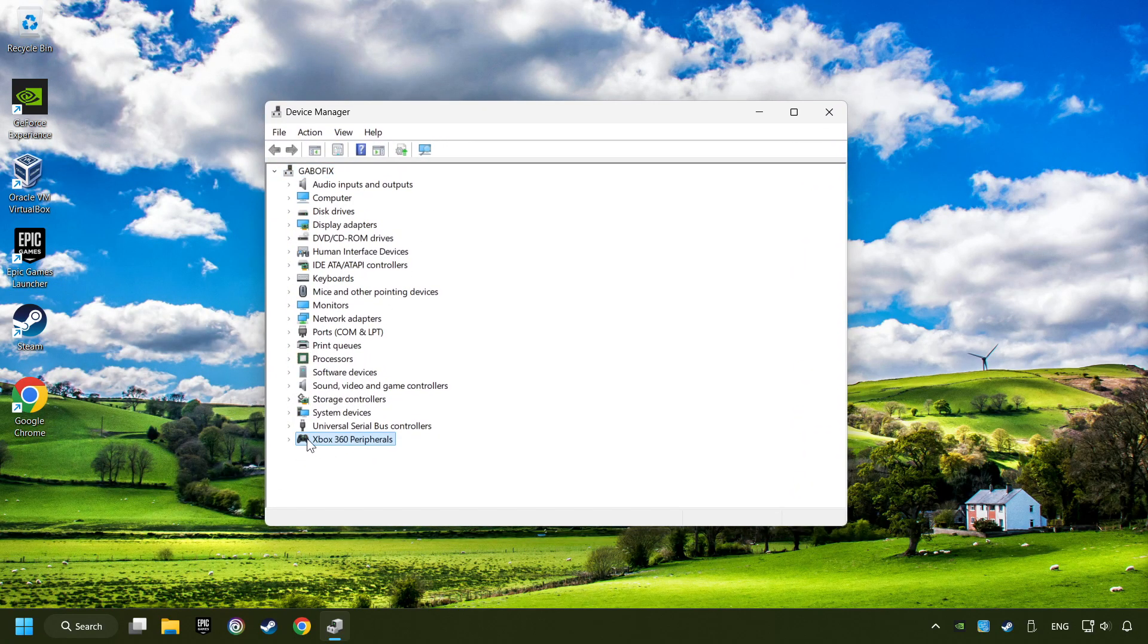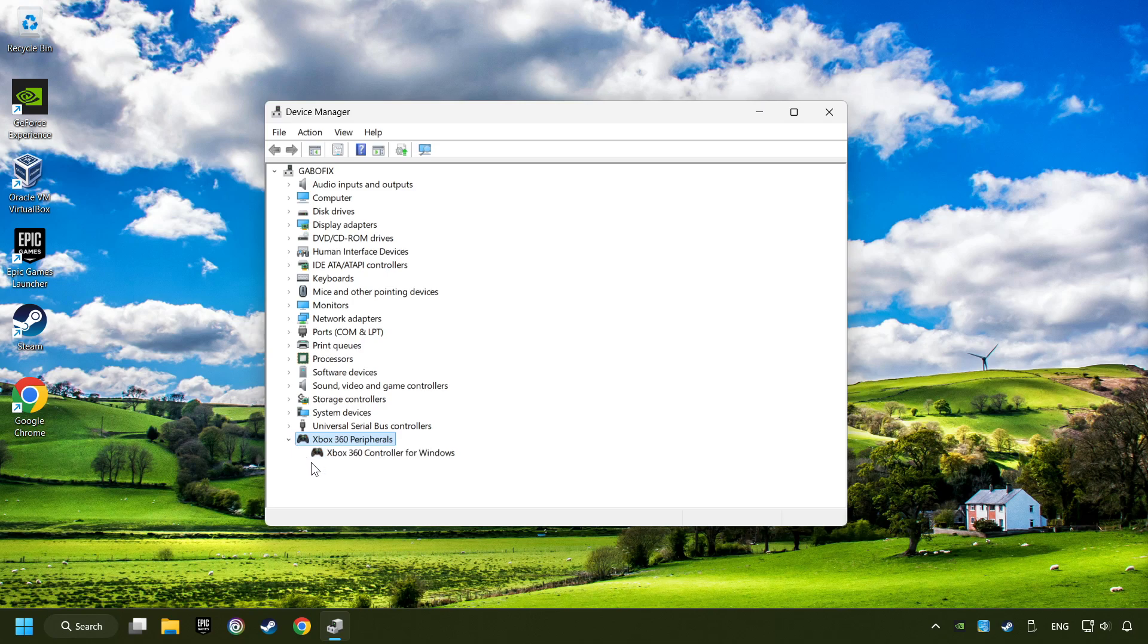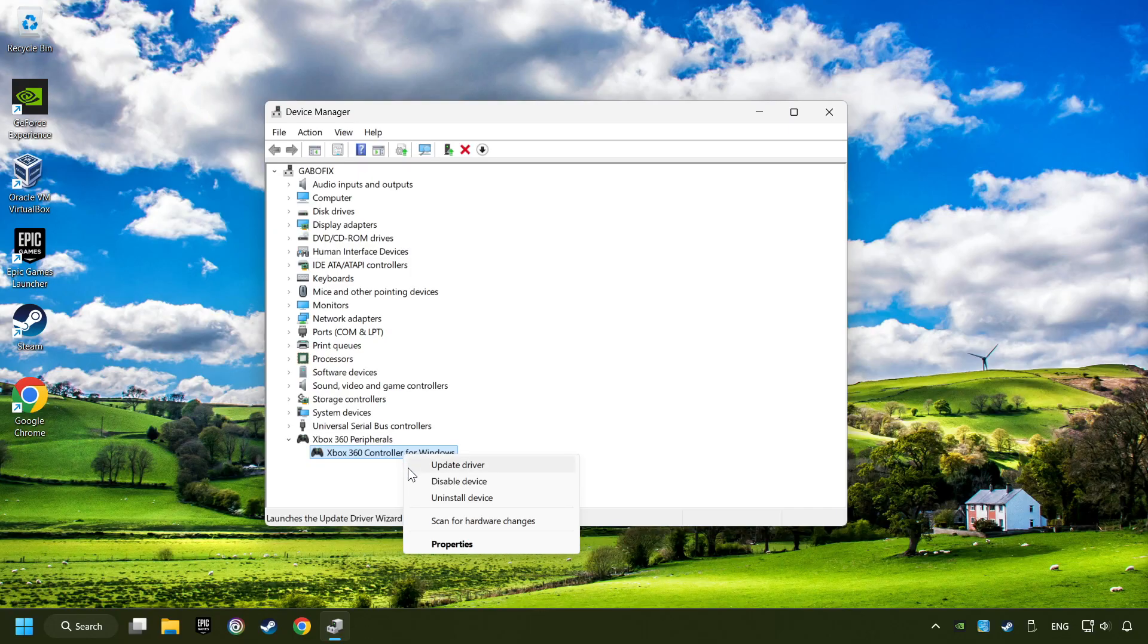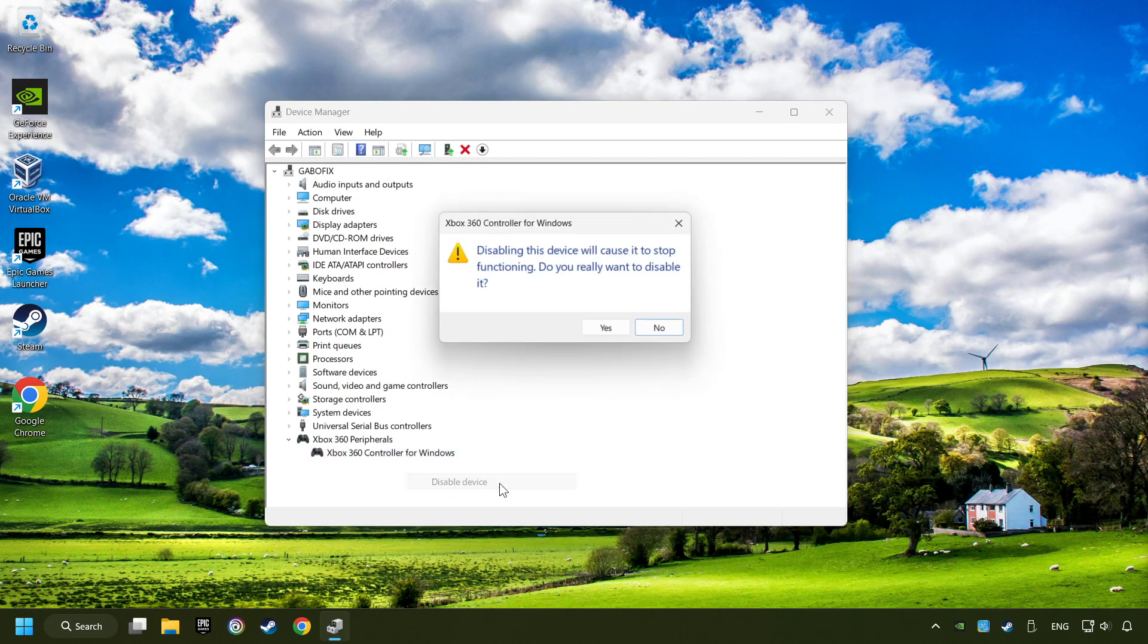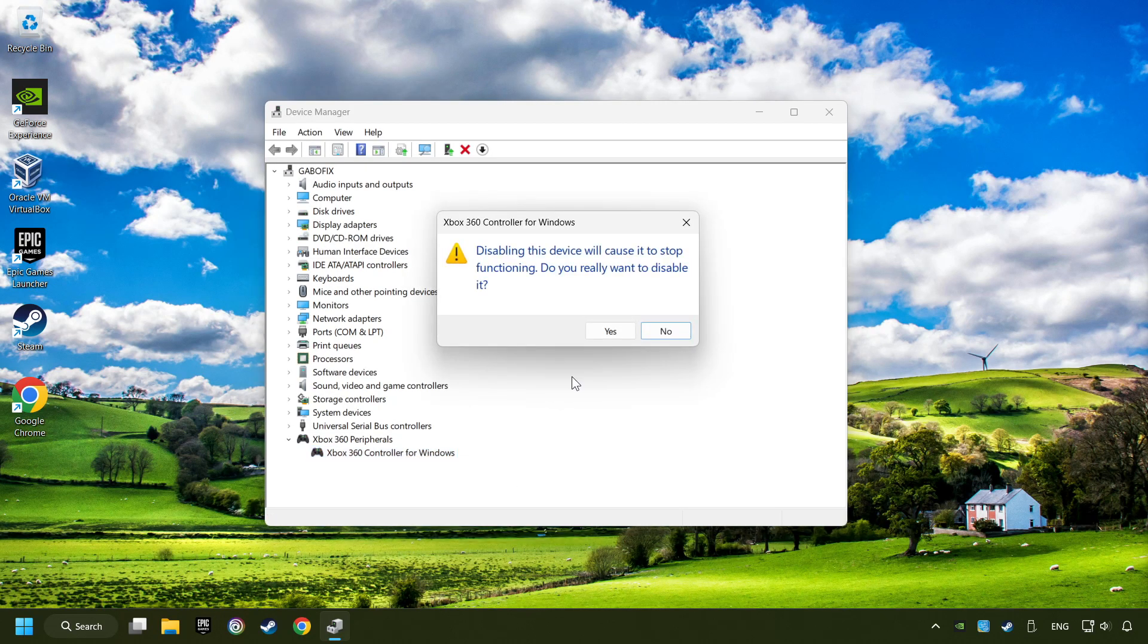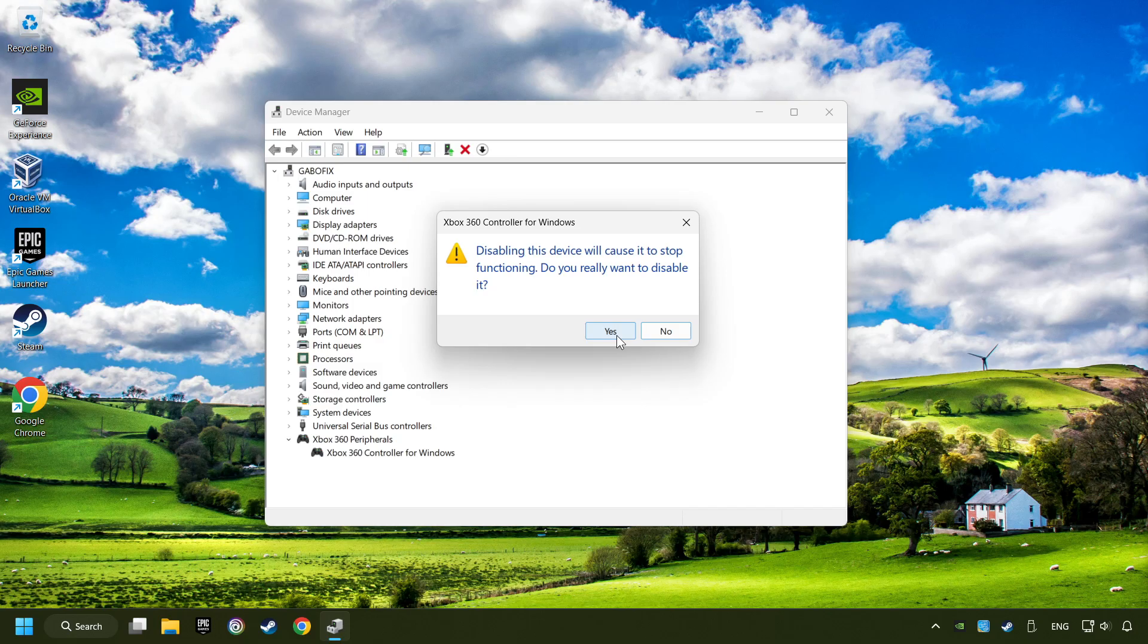Select your controller type. Right-click on your controller and disable device. Click yes.